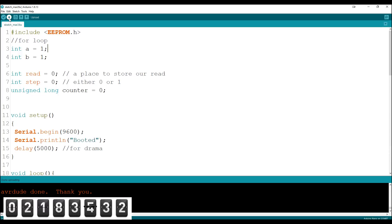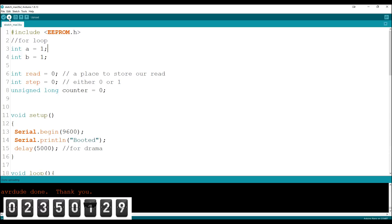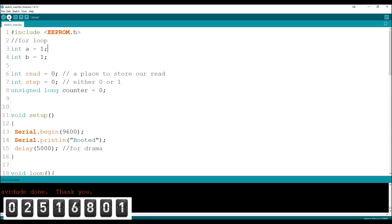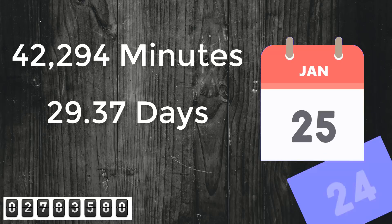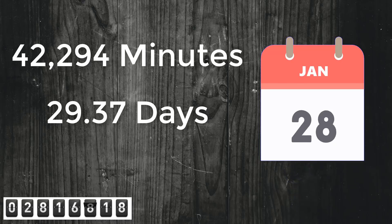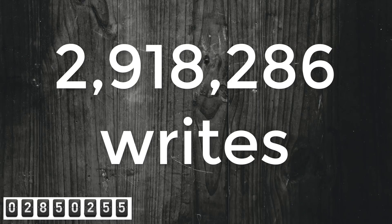Then I plugged the board into a separate computer where I could keep an eye on it, and it turns out that the sketch runs at 69 times a minute. I thought I'd be there for about a day, but it was a bit longer. It turns out that the thing ran for 42,294 minutes, which is just over 29 days, and that is 2,918,286 writes before the thing conked out.